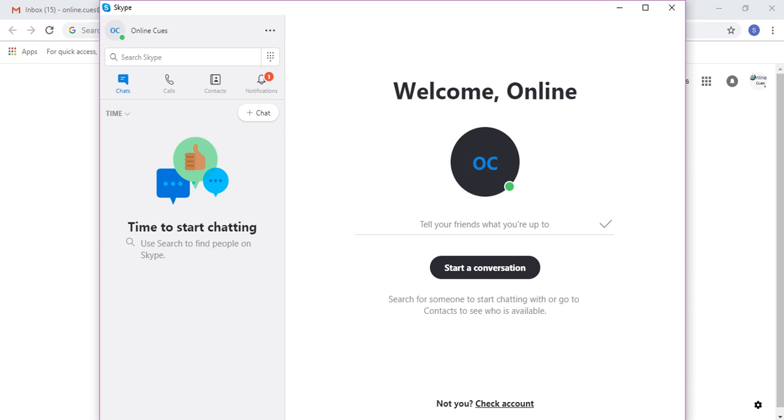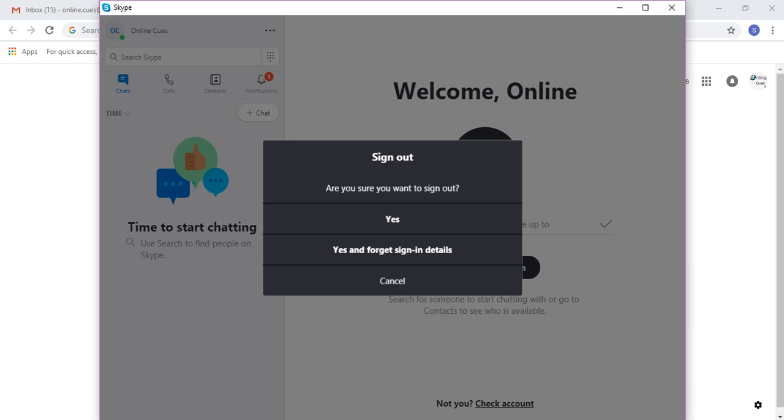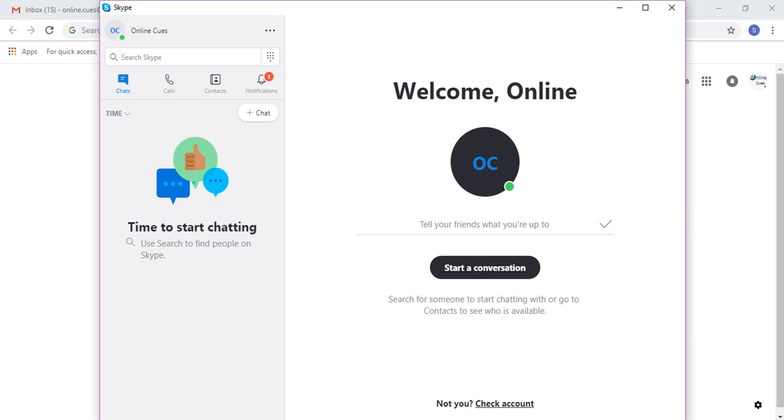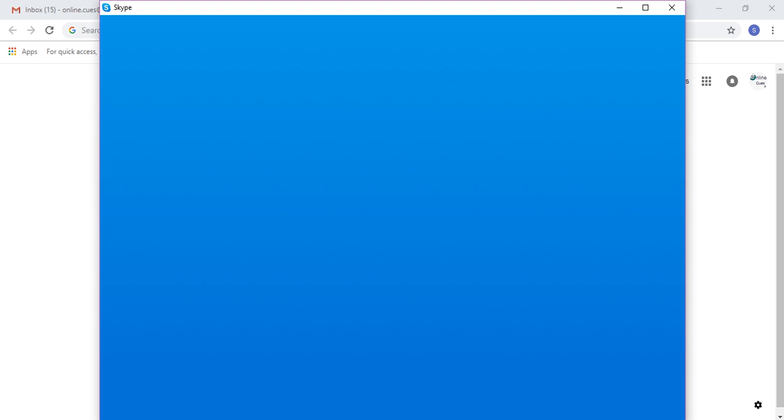Now, if you wish to sign out, click on this three dots icon and then click on sign out. And you will sign out of your Skype account. So this is how you reset your password for your Skype account and sign out.